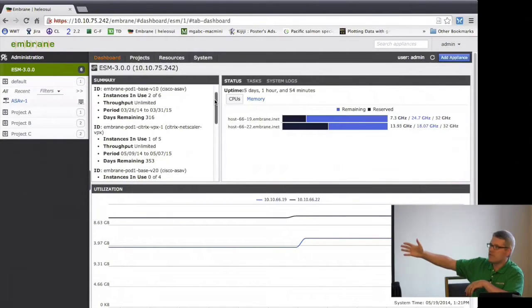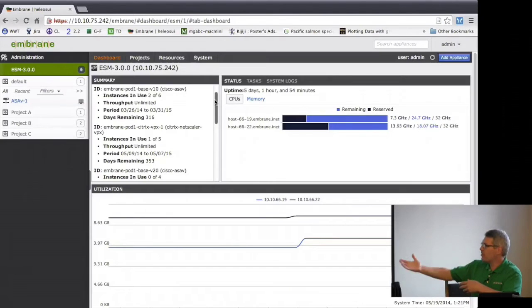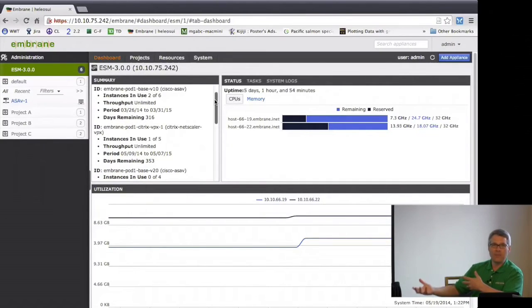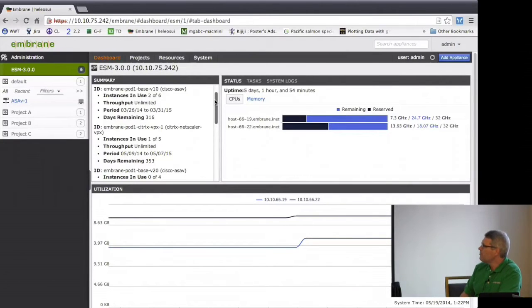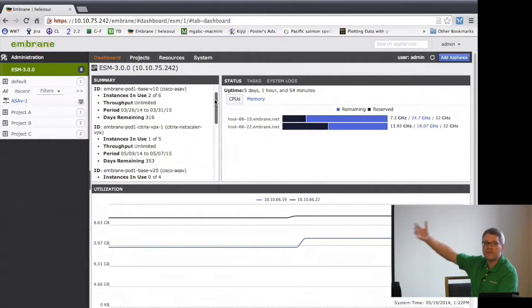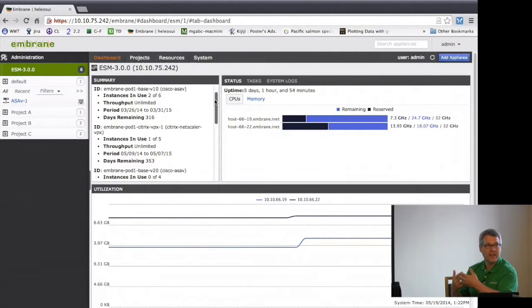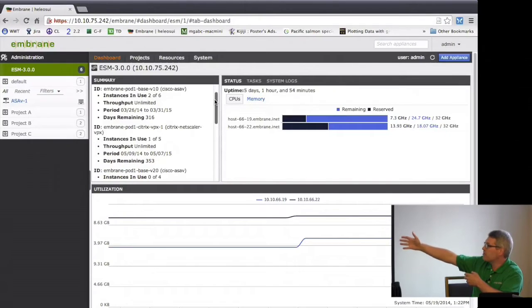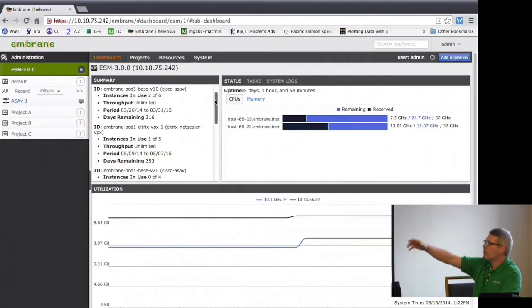For the Citrix VPX we license a number of instances with no bandwidth limit. This is the first iteration of Citrix Netscaler integration, and as we go forward they intend to take advantage of more features of our license manager — for example, moving to an aggregate bandwidth model instead of the tiered 10 megabit, 100 megabit, 200 megabit, 1 gigabit tiers they have now.